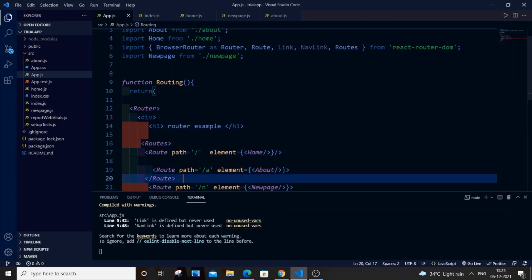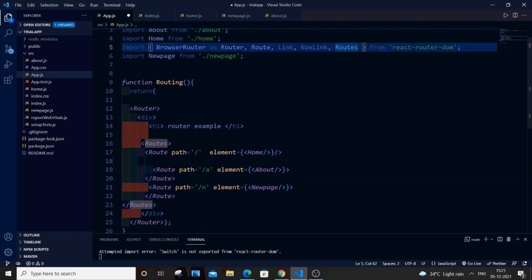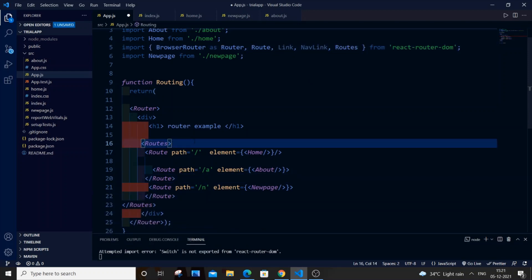Another way to solve this problem is to install a previous version of react-router-dom. When you run npm install react-router-dom, specify the version — for example, at version 5.something — so you can manually specify an older version instead of installing the latest one.